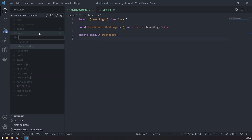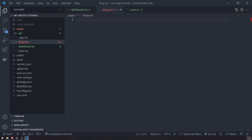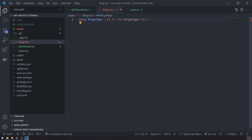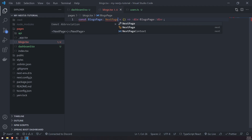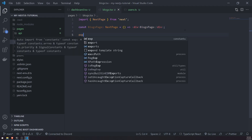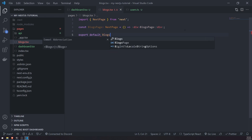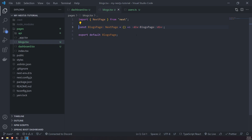So if you want to create a new page, you just name the file whatever route you want. For example, if you want a blogs route, you would just name the file blogs.tsx and then go ahead and create the component. So const BlogsPage, then just return some JSX. And this is very important — you have to make sure you export this as a default export. If you do a named export, like export const, it would not work.